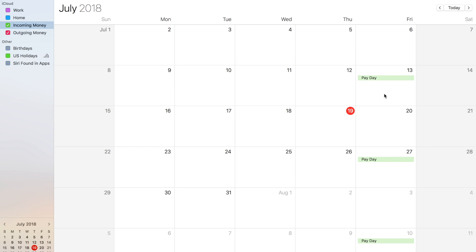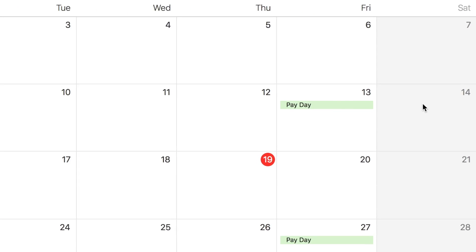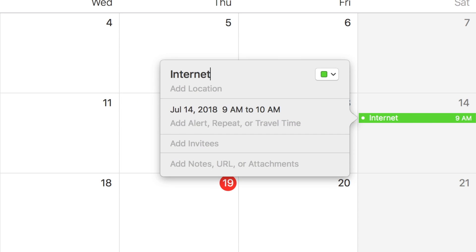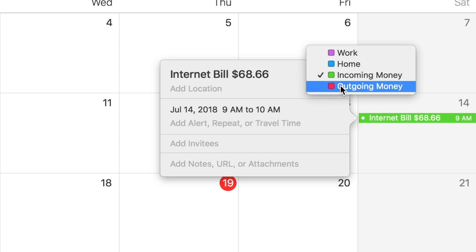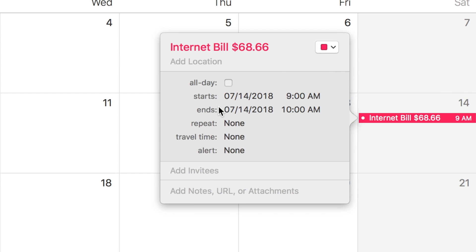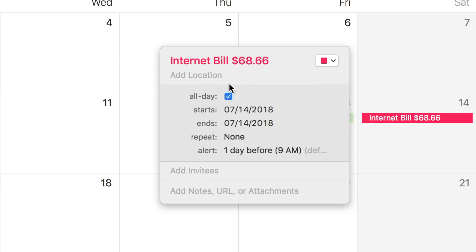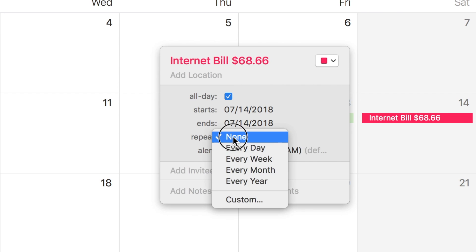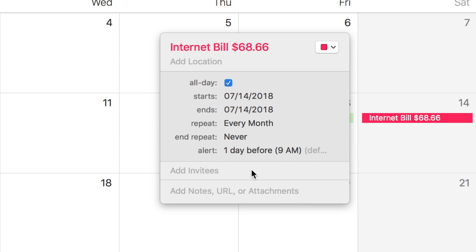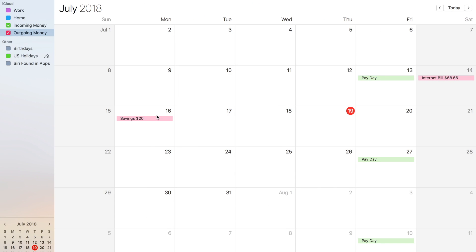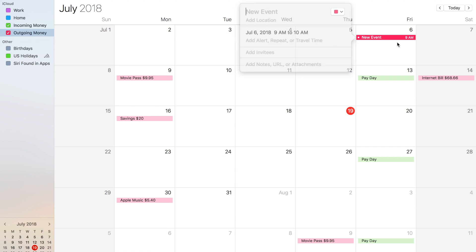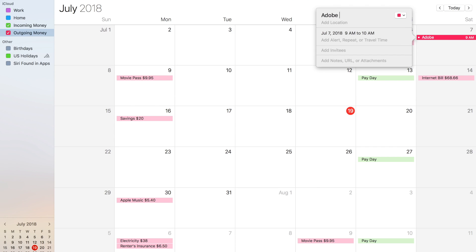Next up, you guessed it — we're going to enter our bills and expenses. Just like our payday, we're going to start by setting up a new event on our first bill the day that it's due. Enter the name of the bill and the amount. Don't forget to change the calendar to your Outgoing Money. Set the time to all day and set the repeat to every week, every month, or every year depending on the frequency of this bill. Repeat this process for all your expenses, and you can even add automatic savings account deposits so you can see them coming too.